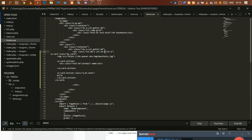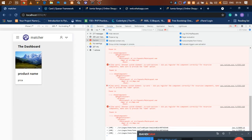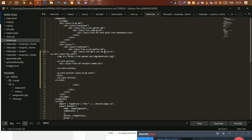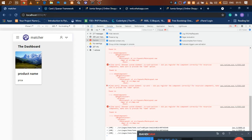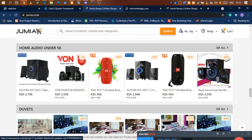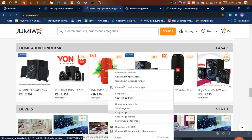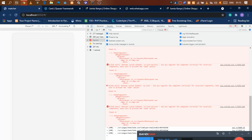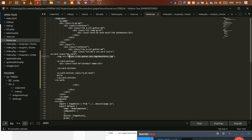Now we have that. But what we had earlier in the demo was a card with a button on the right, so we need to add that button. Right where we have the image, we're going to change it and use an image from Jumia — we'll copy the image address and paste it here. This is just for learning purposes.